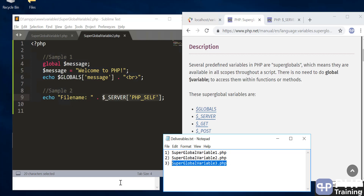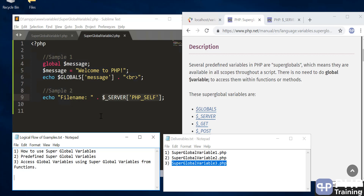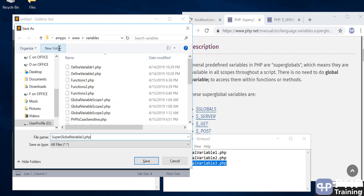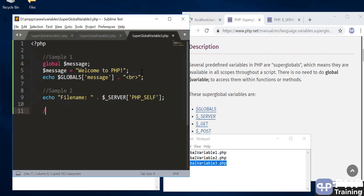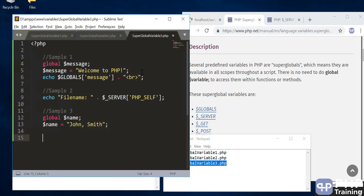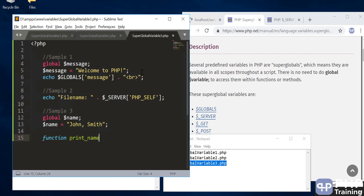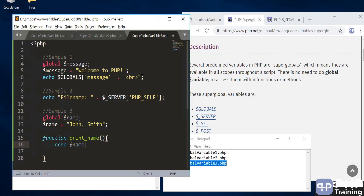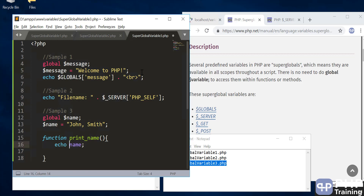Let's look at the third exercise — using a superglobal variable to access a global variable inside a function. In sample three, we'll define a global variable called name and assign it the value 'John Smith'. Then we'll write a simple function to print the name. As we saw previously, if you just echo $name inside a function, it doesn't have access to the global variable. But with superglobal variables, you can access it without even re-declaring it as global inside the function.